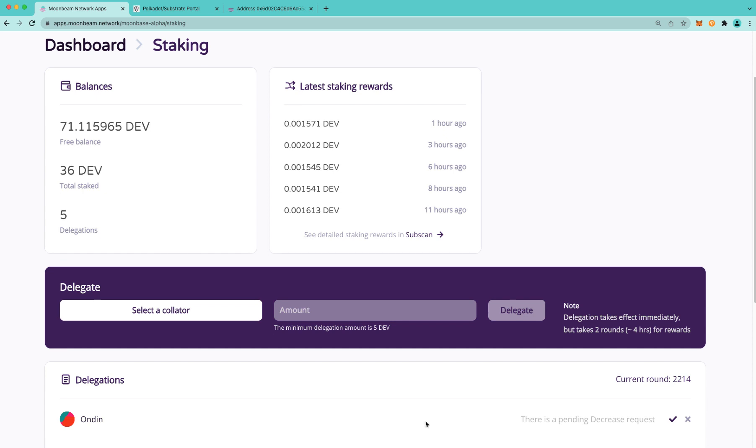Let's take a look at how this works in practice. I have a delegation here to a collator with a pending decrease request that's ready to be executed. Now, I could execute this in Moonbeam apps here as the owner. However, I'm not going to do that. Instead, I'm going to show you how I would do it from a separate account.